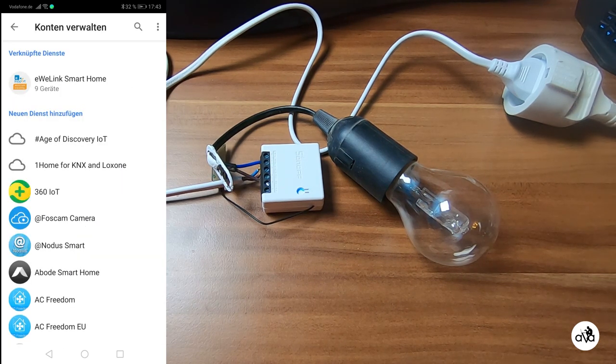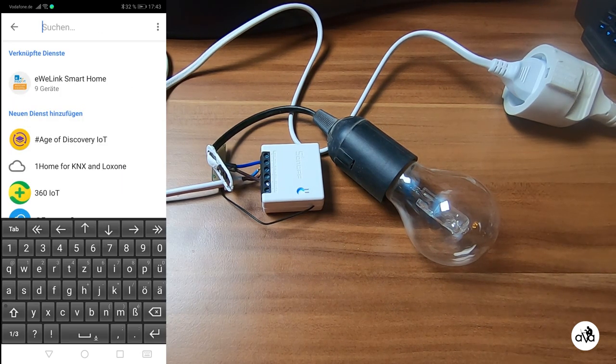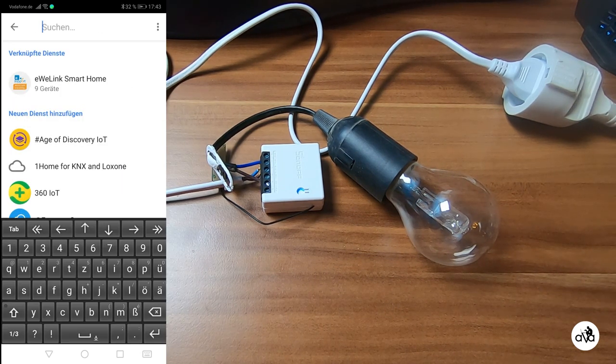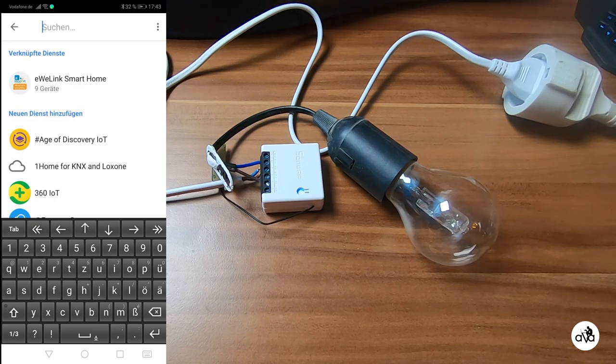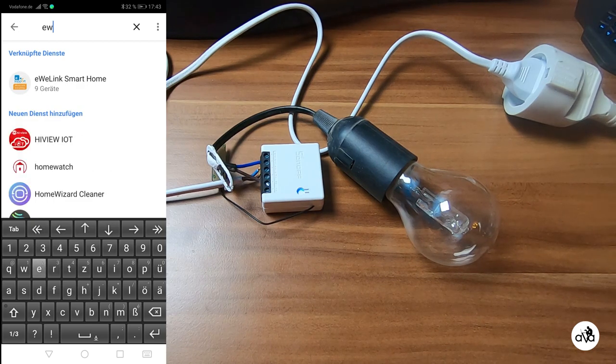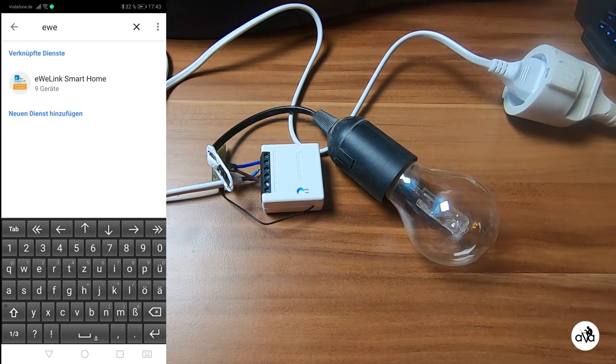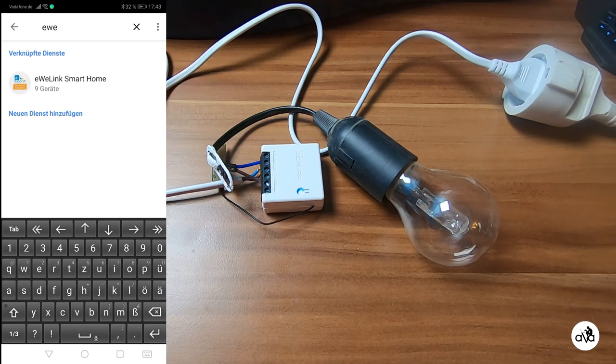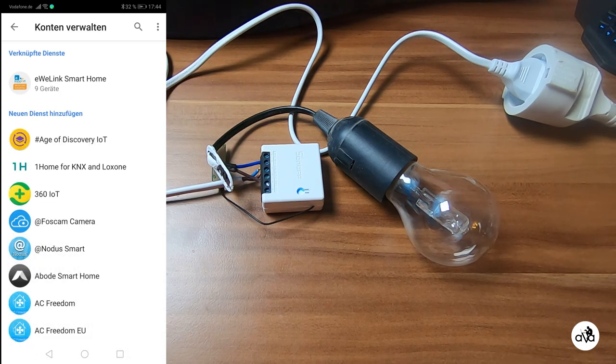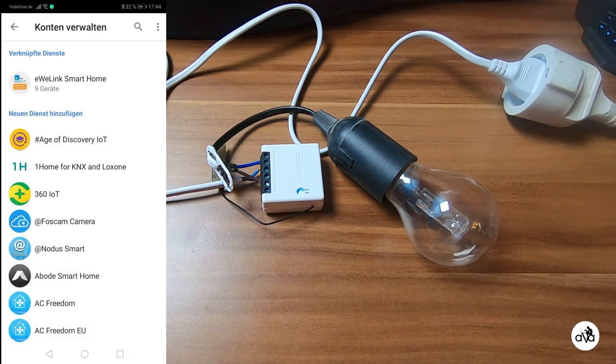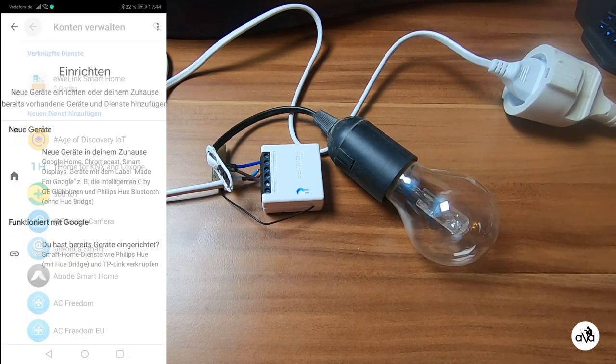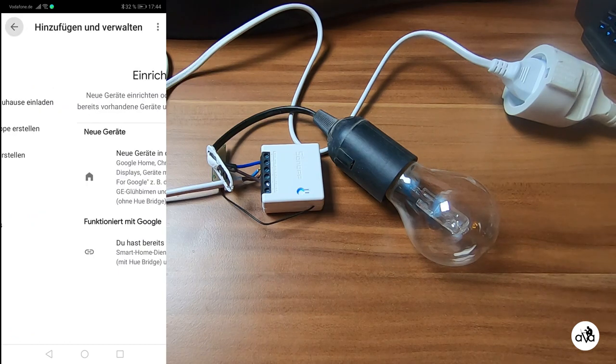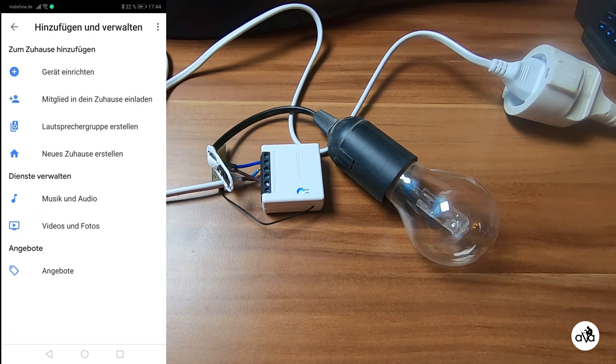In the search you search for eWeLink, you push this button, and then he asks your email address and password which you registered by eWeLink.